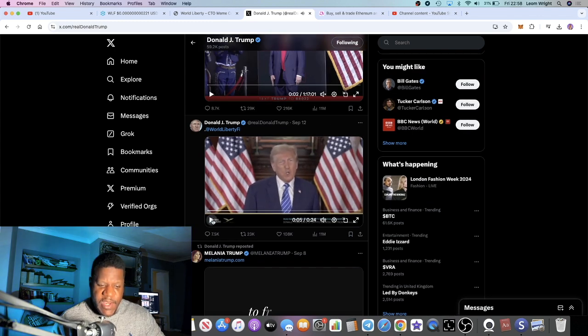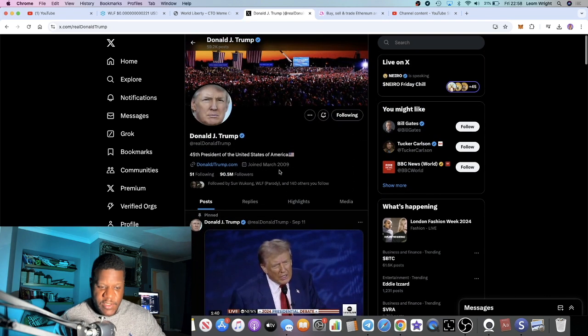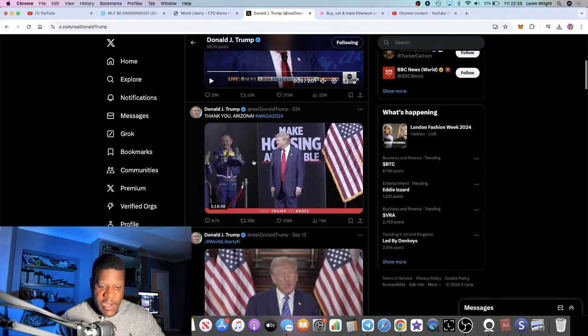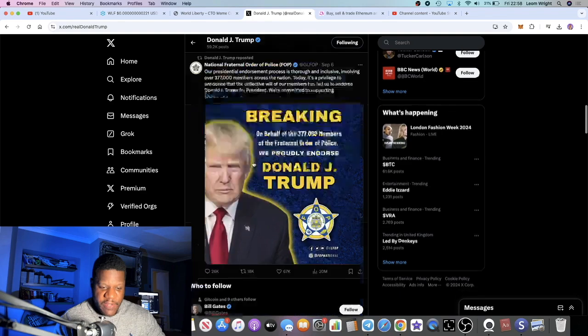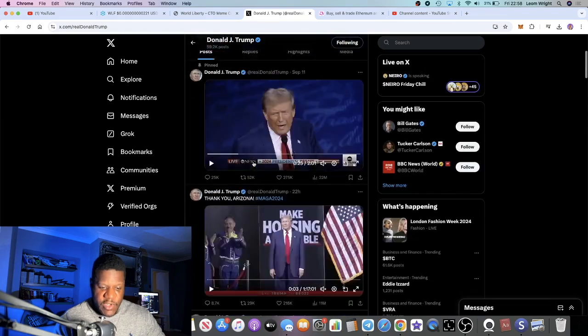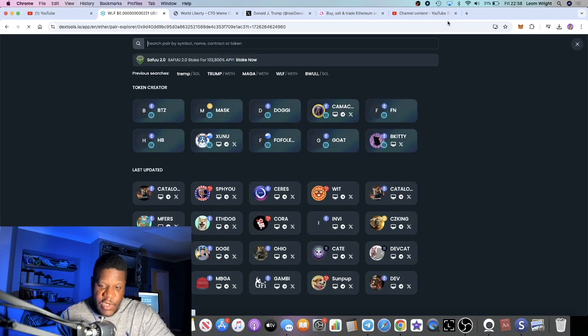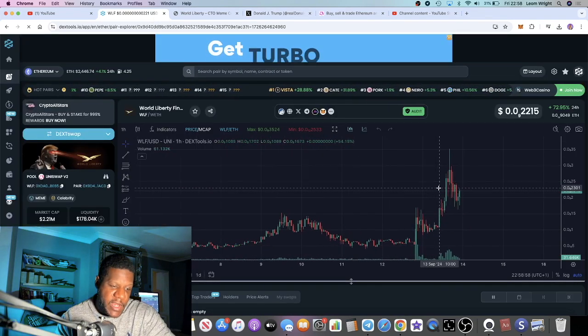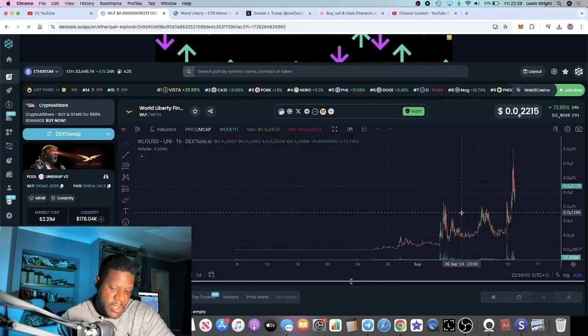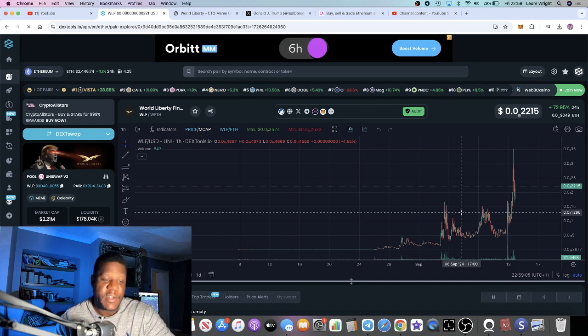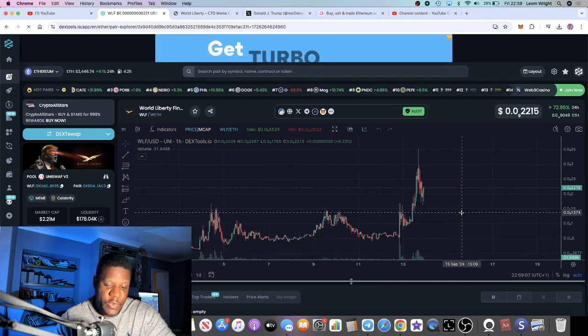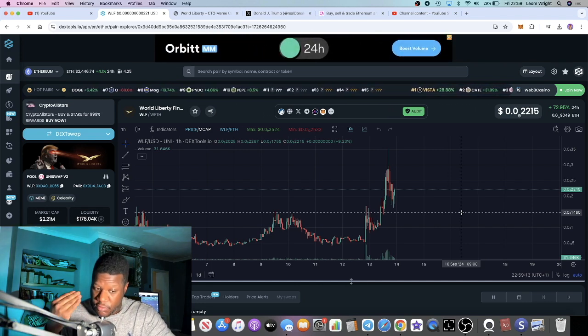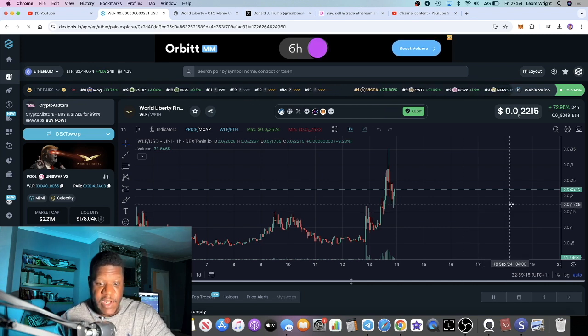Donald Trump is going to be doing a Twitter Spaces with the World Liberty Finance team. Huge opportunity here to speculate on a very unique asset, a meme coin in support of a platform that's going to be launched by or supported by the potential next President of the United States.